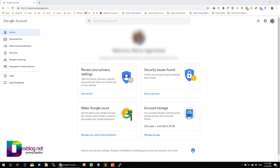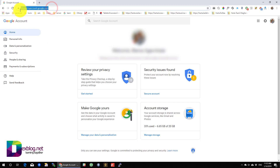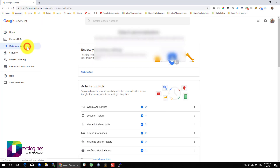If you wish to download your Gmail account, you need to be logged in and go to myaccount.google.com.